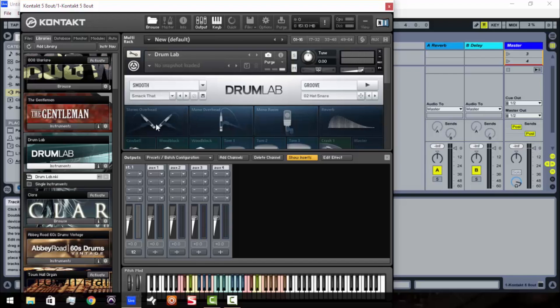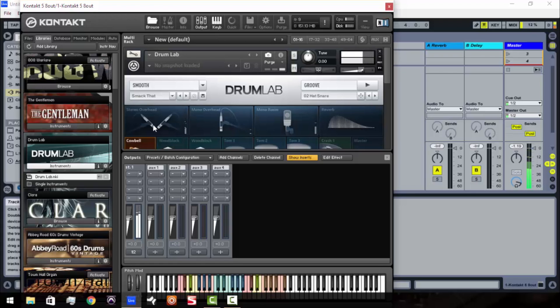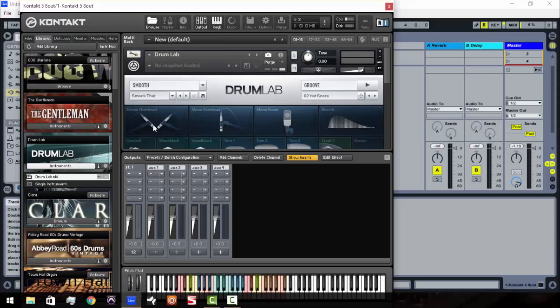So right now if I was to start pressing buttons on my push, as I hit the pads on my push you hear the Drum Lab instrument. So what I'm going to do is I'm going to go ahead and just lay down just a little quick loop.